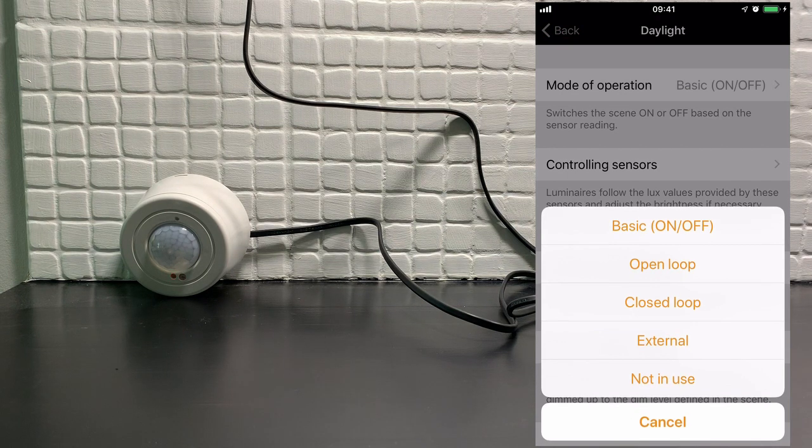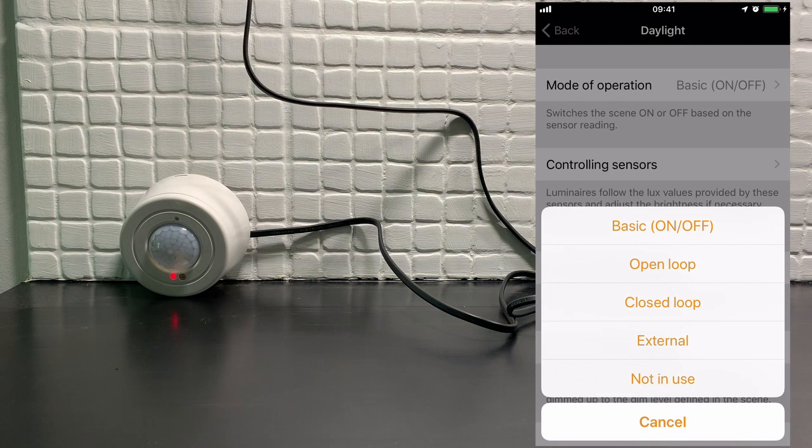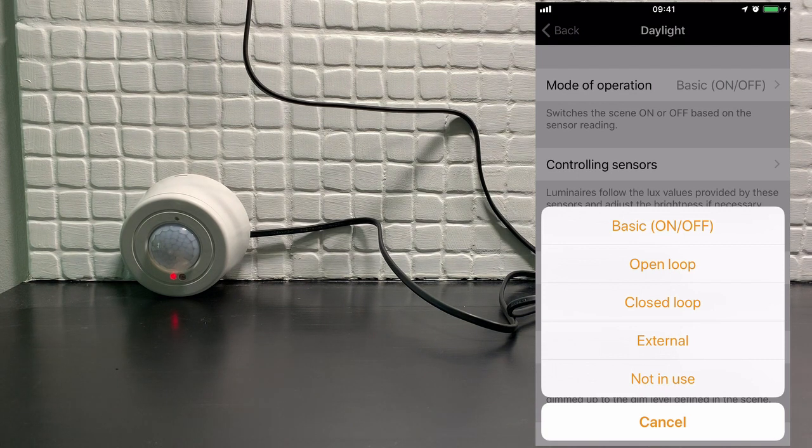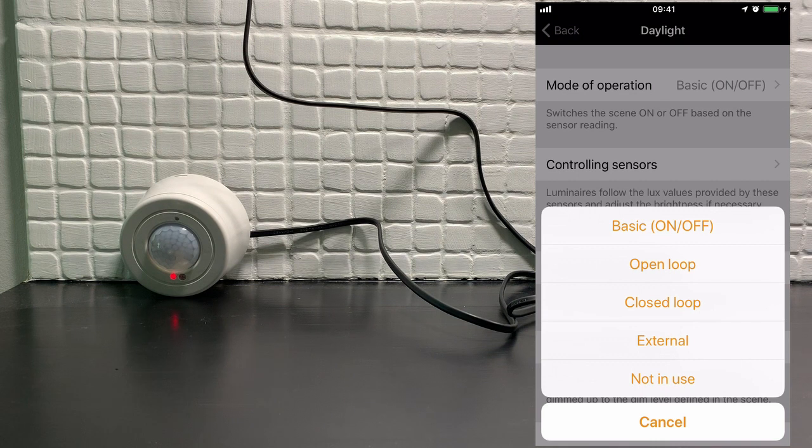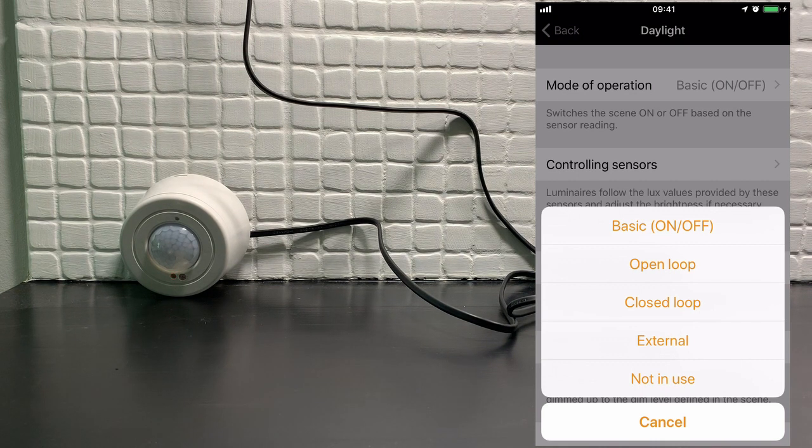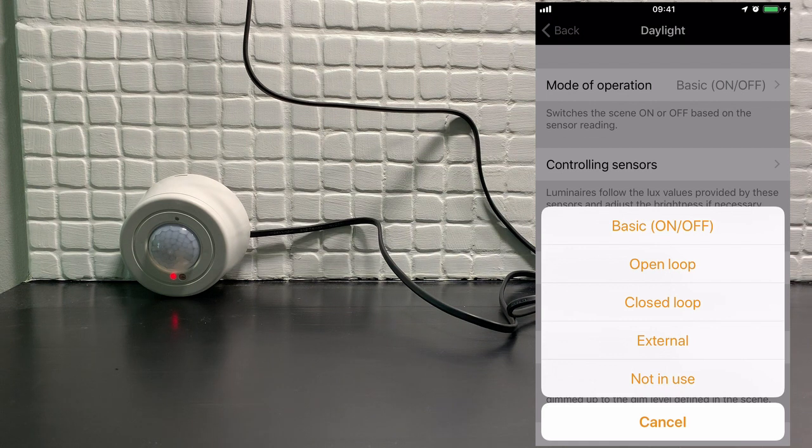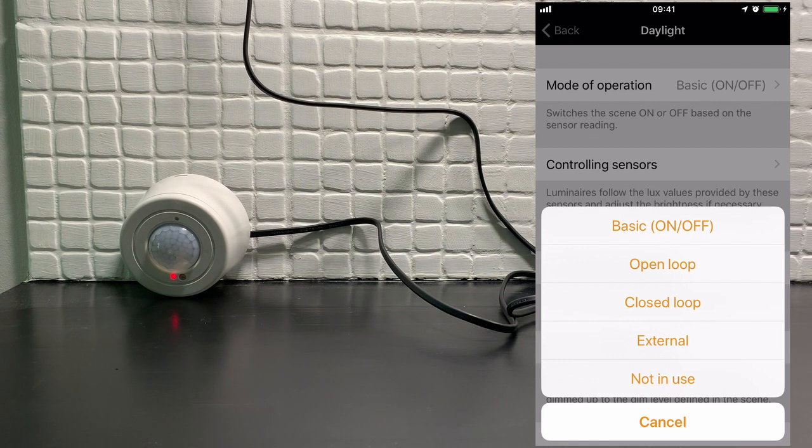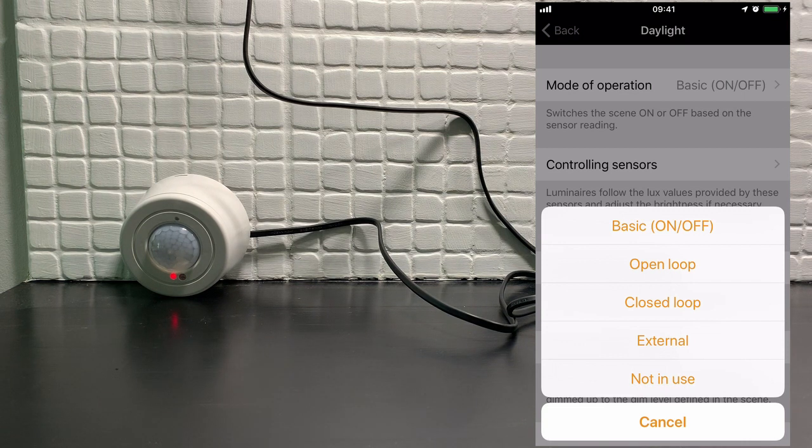The other options are open-loop and closed-loop. These two differ slightly in that an open-loop is designed to sense natural daylight coming into a building, so a sensor would normally be placed externally to the room. Closed-loop is when a sensor is contained within the same area as the luminaire, so it's internal.